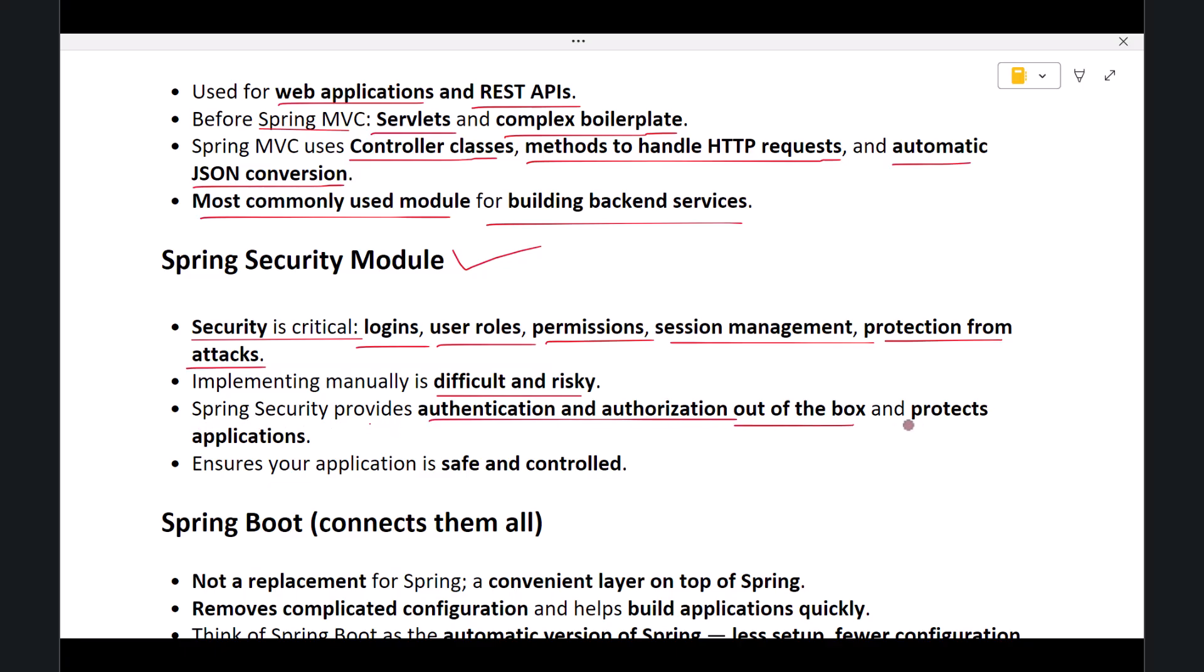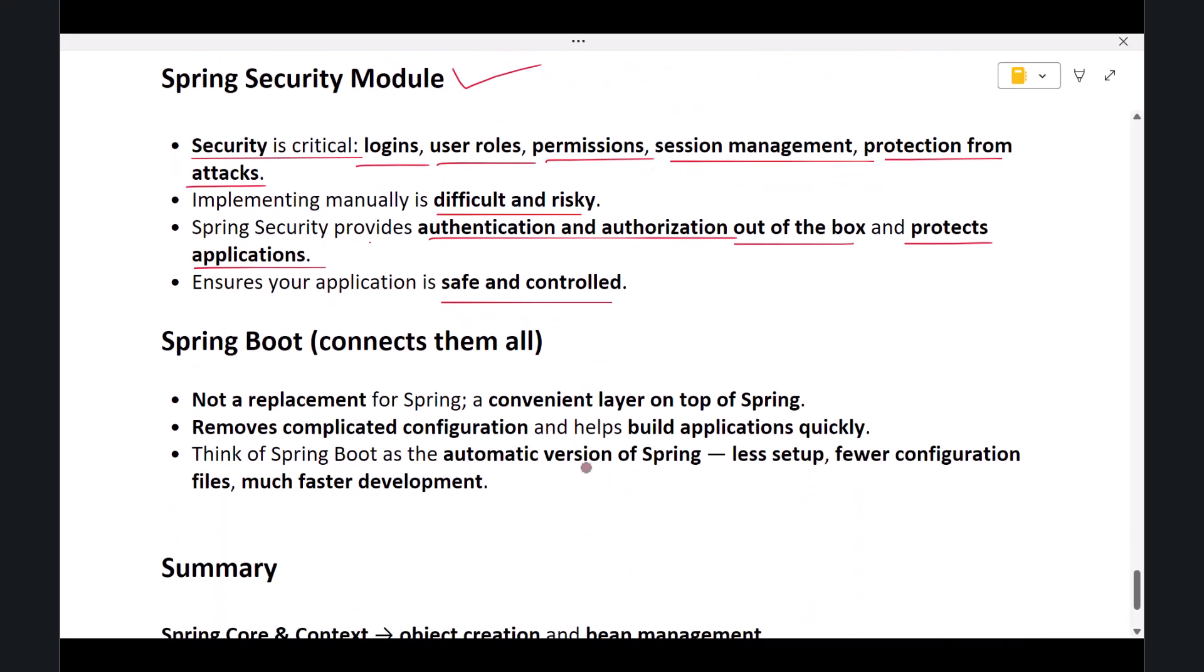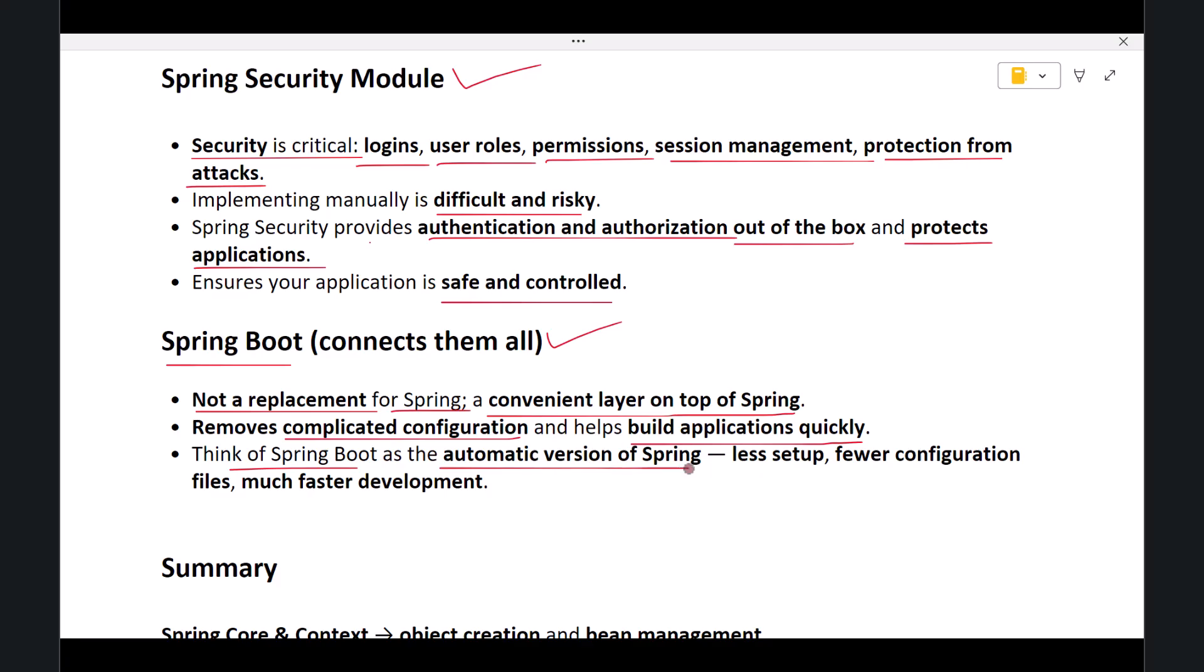Spring Security provides authentication and authorization out of the box. It also protects applications from common security threats. This module ensures your application is safe and controlled. Finally, we have Spring Boot. Spring Boot is not a replacement for Spring—it is a convenient layer on top of Spring. It removes complicated configuration and helps us build Spring applications quickly. Think of Spring Boot as the automatic version of Spring: less setup, fewer configuration files, and much faster development.